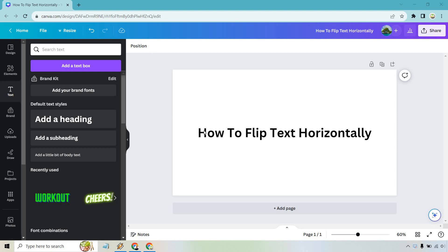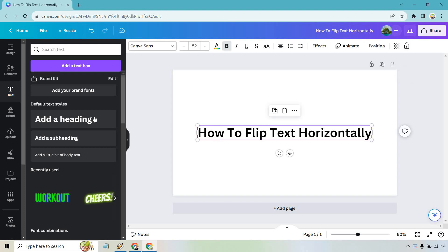So first step is going to be adding text. Very easy to do if you go into text. Let's say you want to add a text box, this right here. Drag it in, add your text. Pretty simple stuff so far.